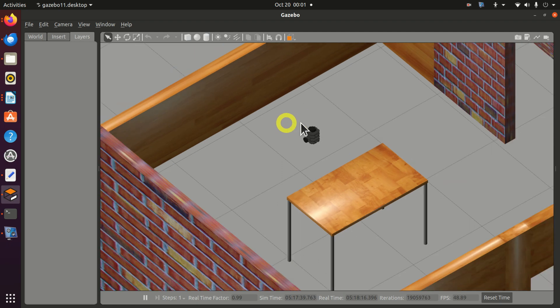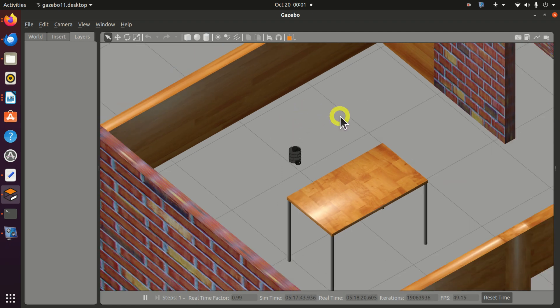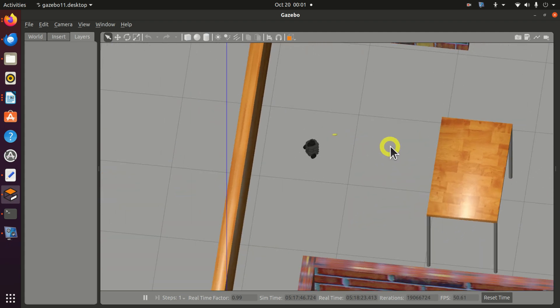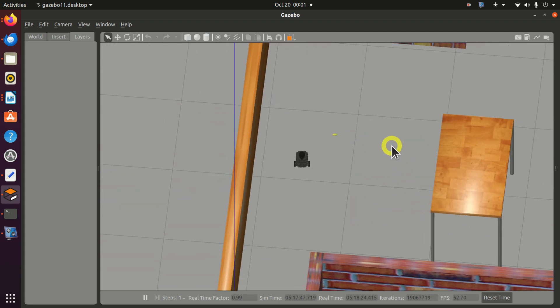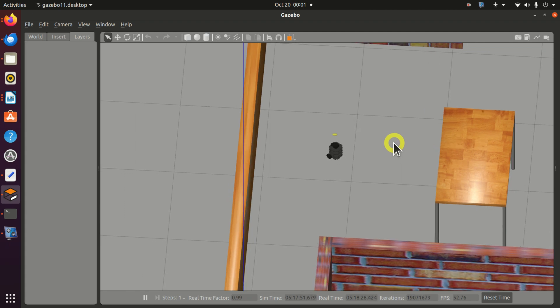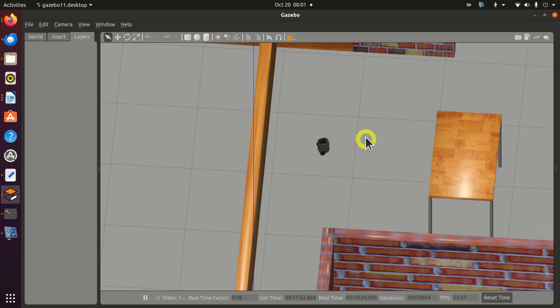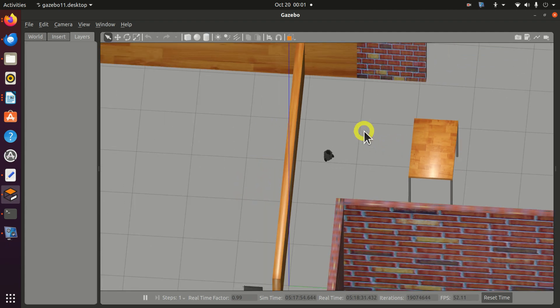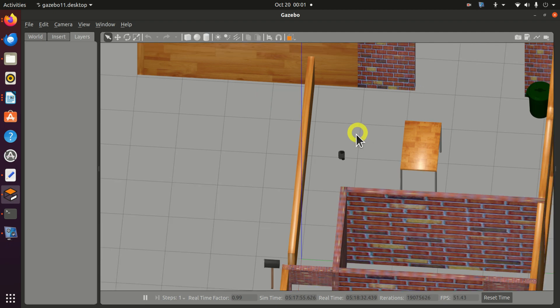This is a TurtleBot 3 robot model. It's a differential drive robot with cameras, lidars, and sensors. This robot is a very useful tool for learning path planning, obstacle avoidance, SLAM, and navigation algorithms.